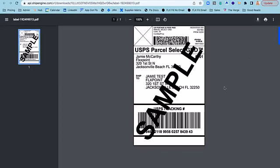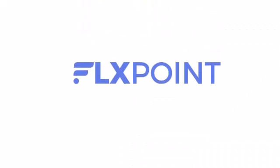Now that FlexPoint allows you to automatically purchase and generate shipping labels directly in the app, you can spend less time sorting through carriers and methods to find the most efficient or the most cost-effective. And you can spend more time focusing on driving revenue for your business.